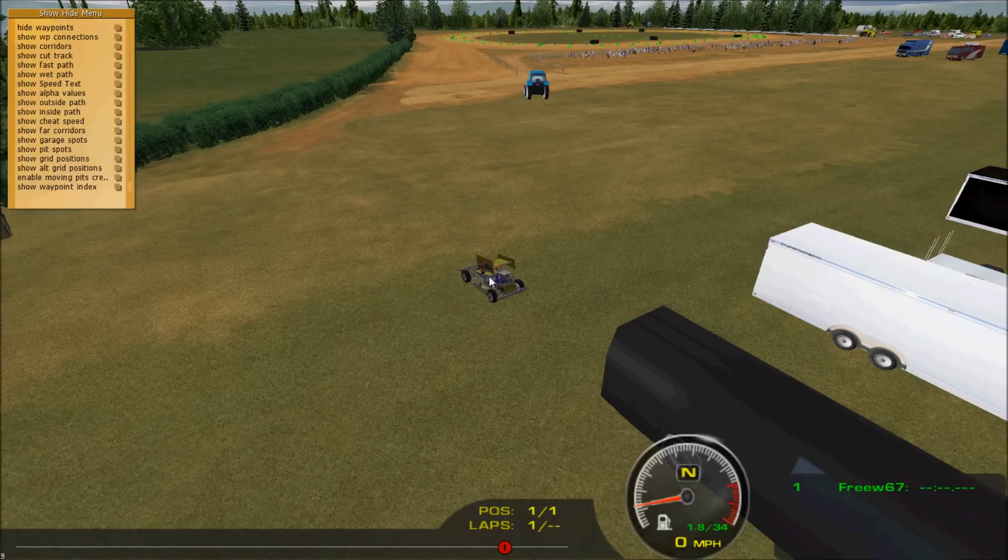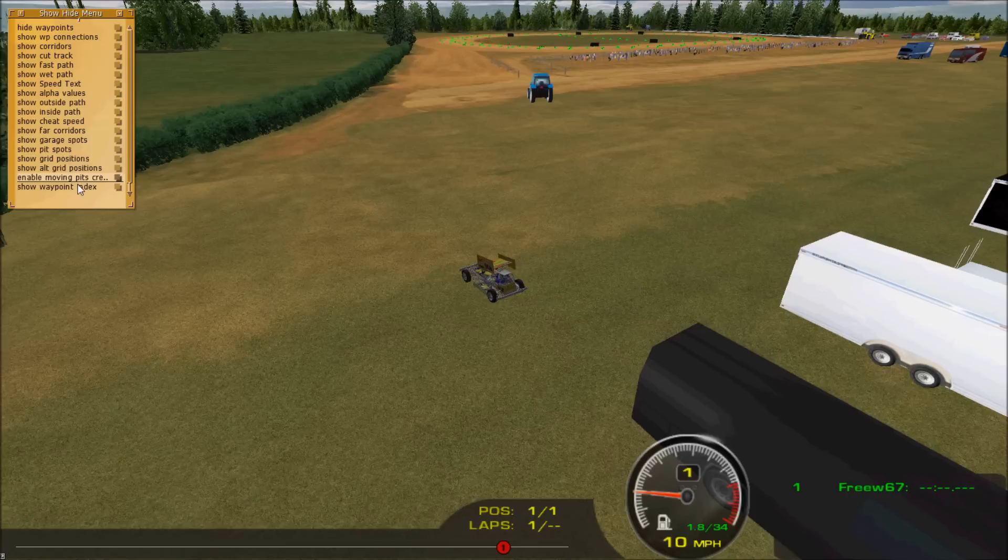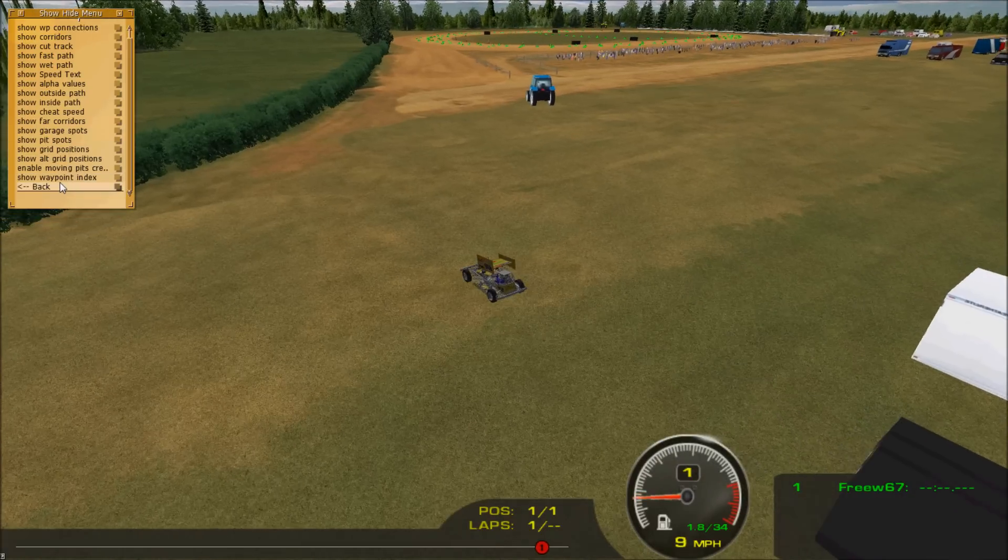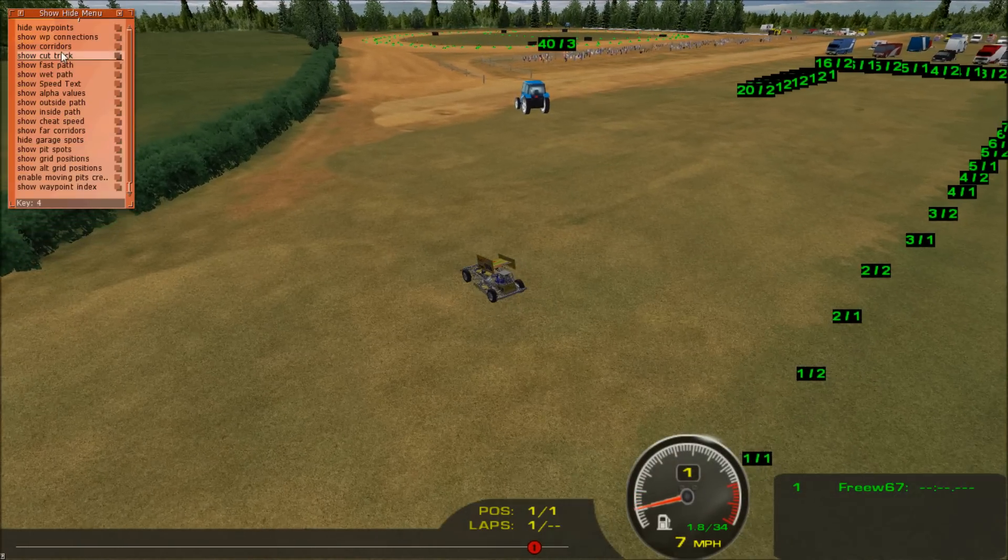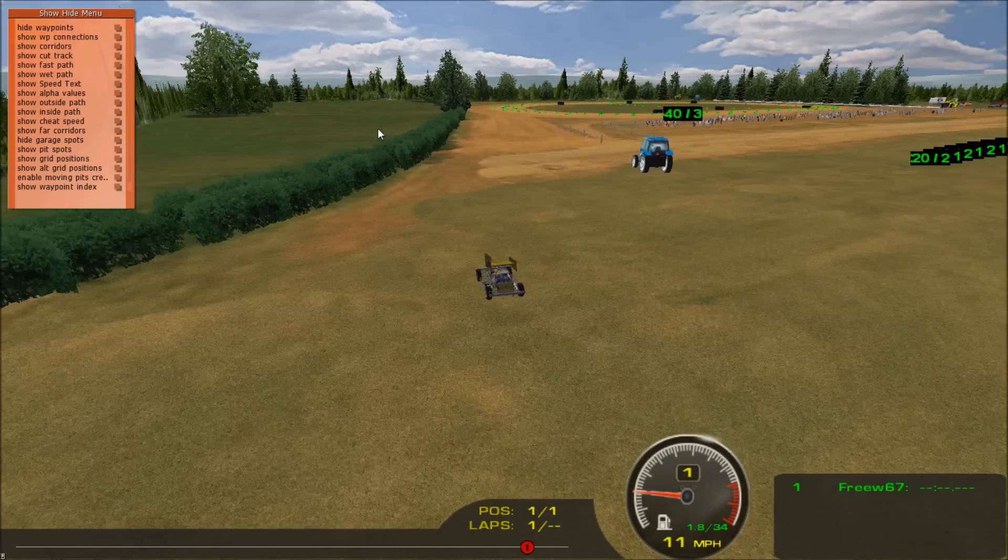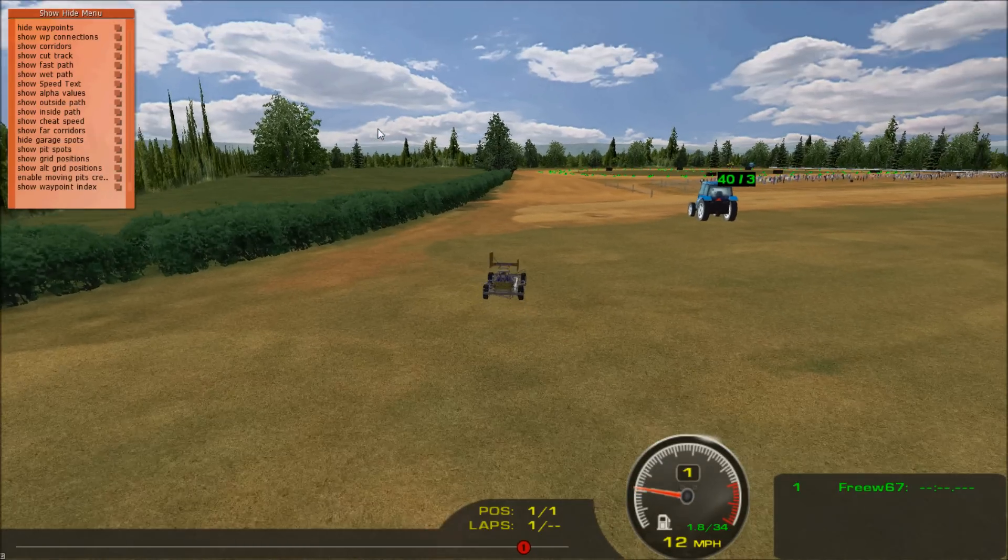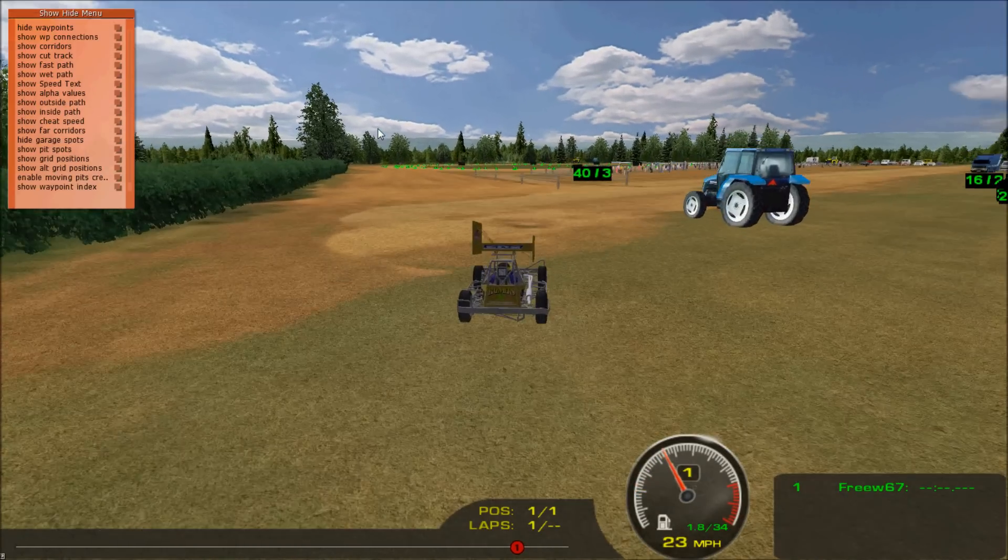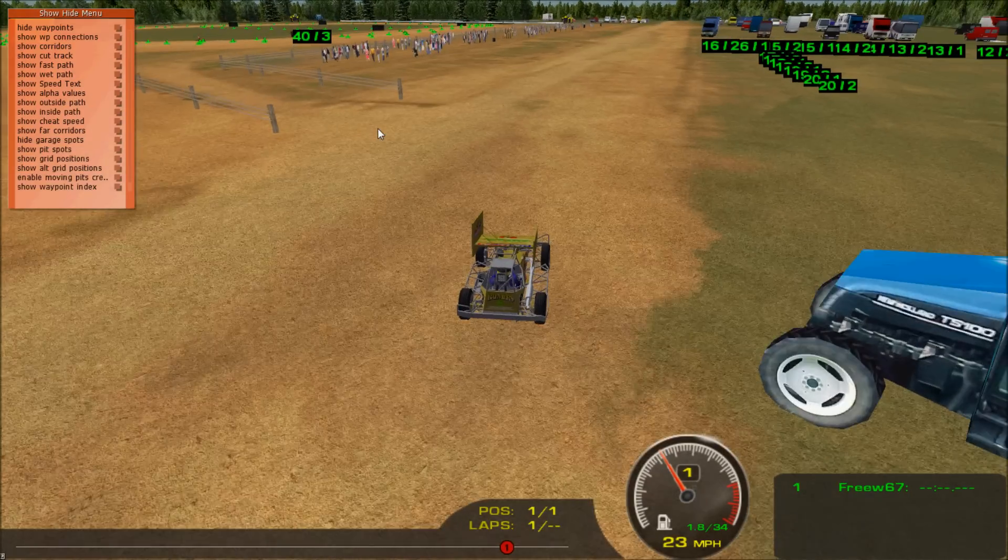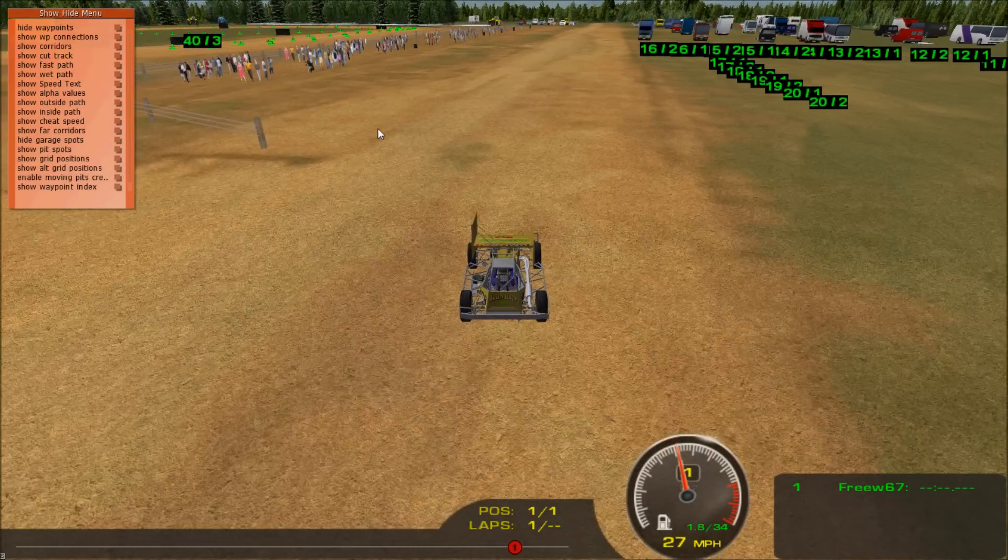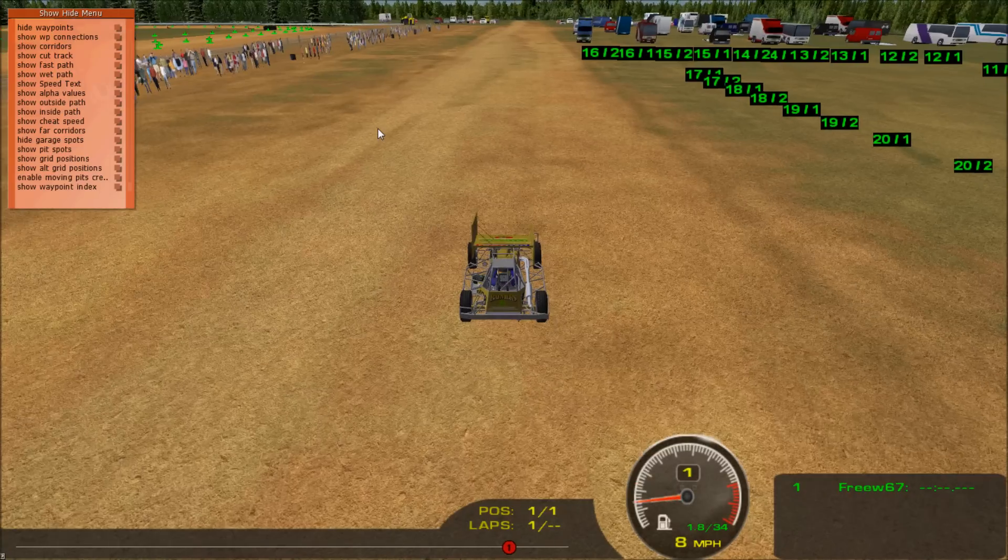So now we need a pit extension to get the cars from the garage area onto the track. So here's what you do. I like just to show the garage spots to see where everything is.